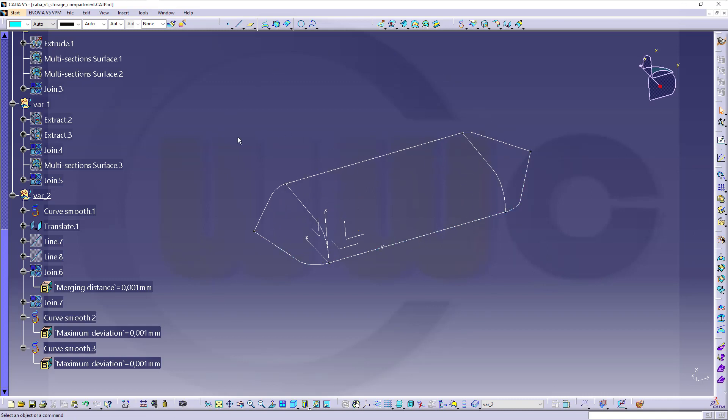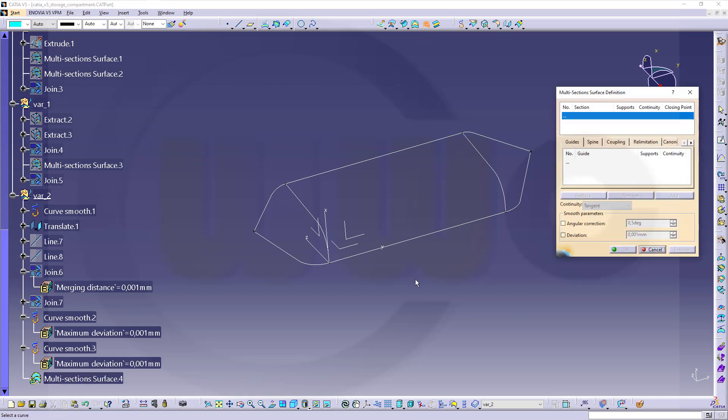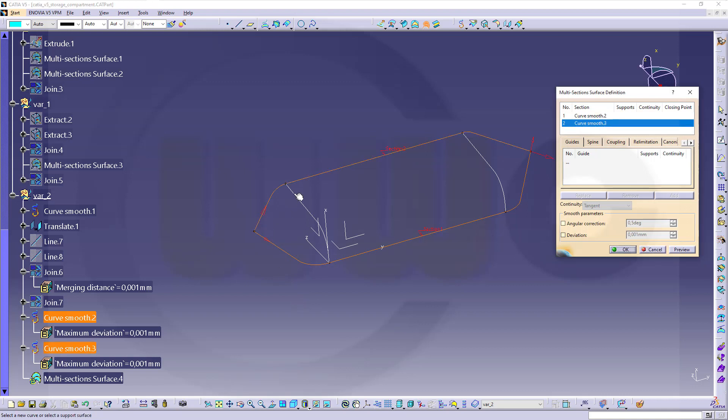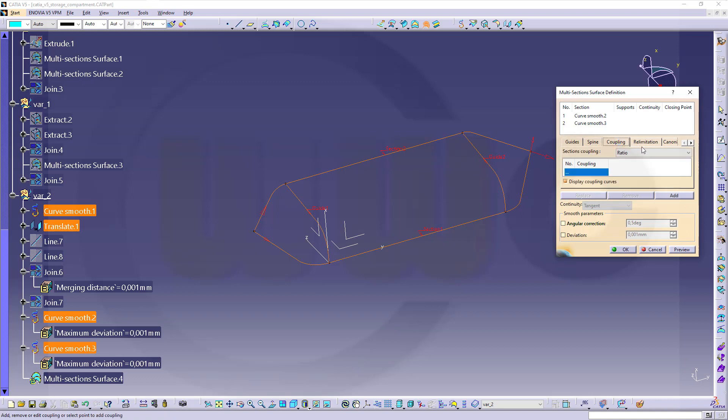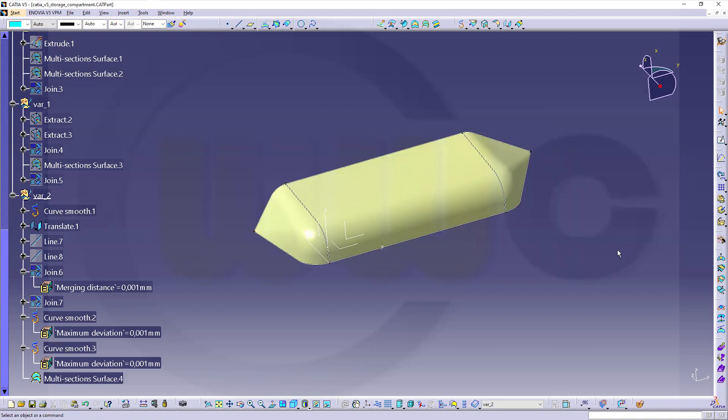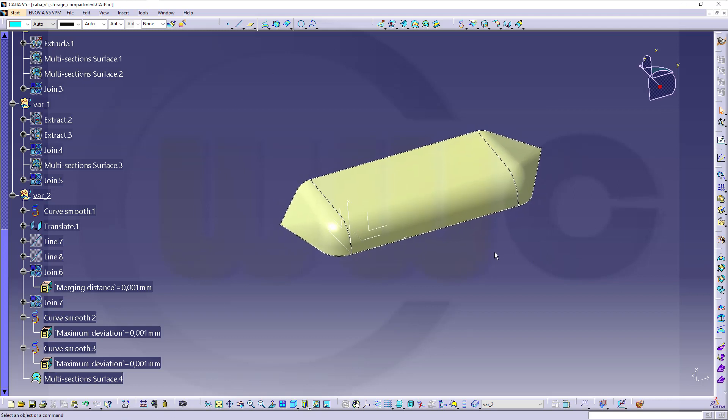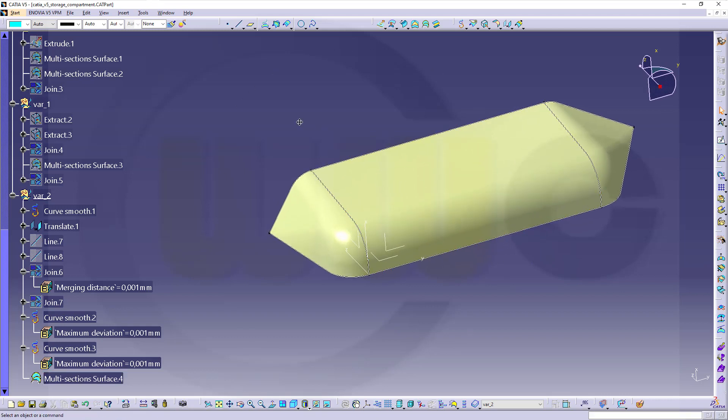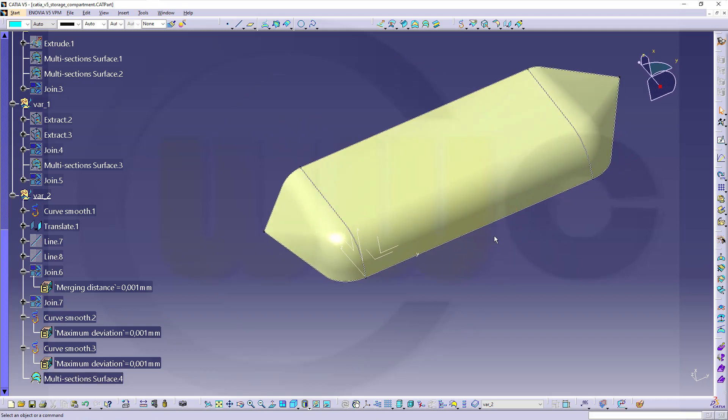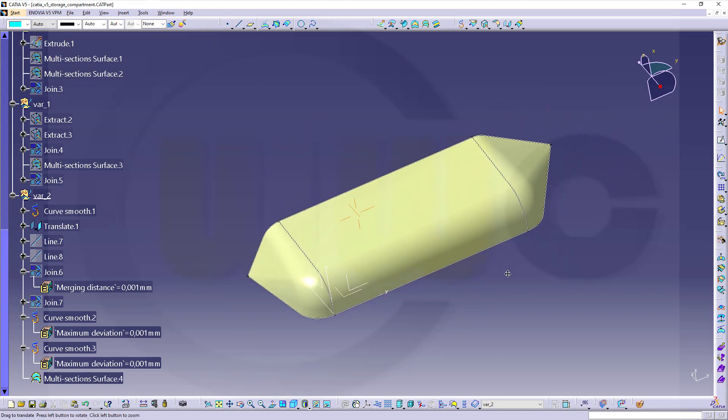And now I can do another multi-section surface. So go to multi-section. Select this curve smooth. That one. Direction is okay. Go for the guides. This one and that one. And the coupling should be tangency than curvature. And confirm. And I've got my second variation.